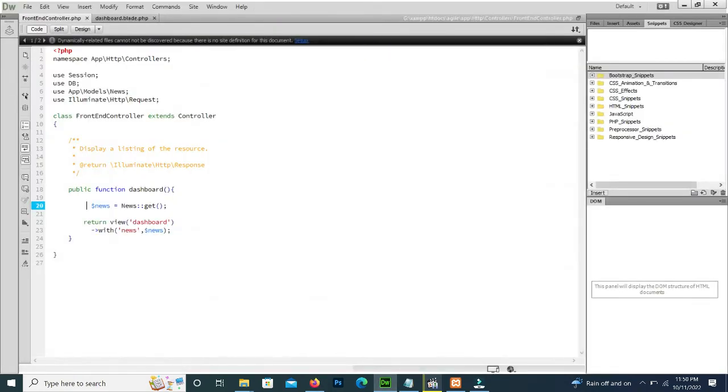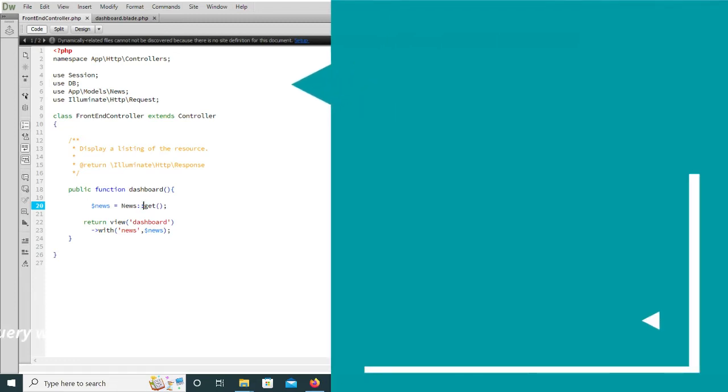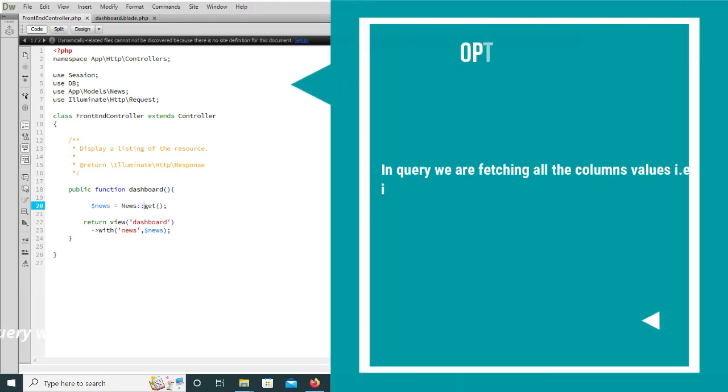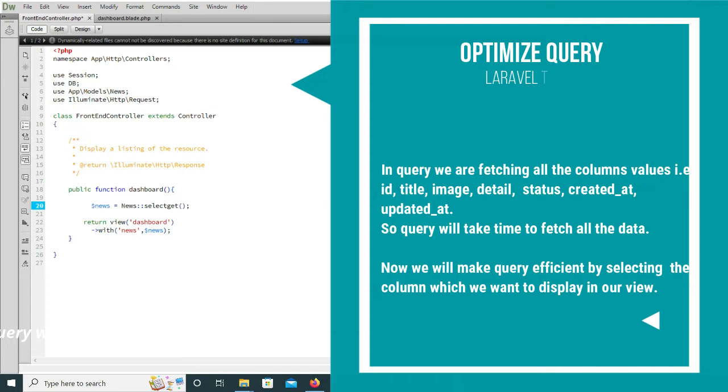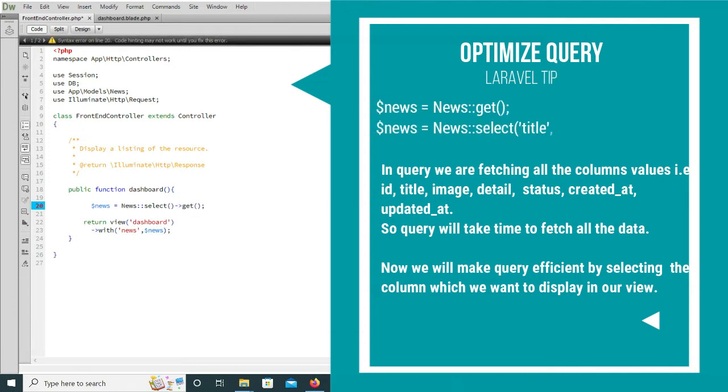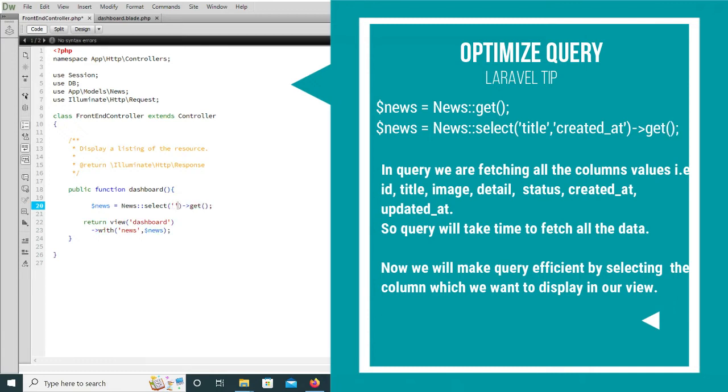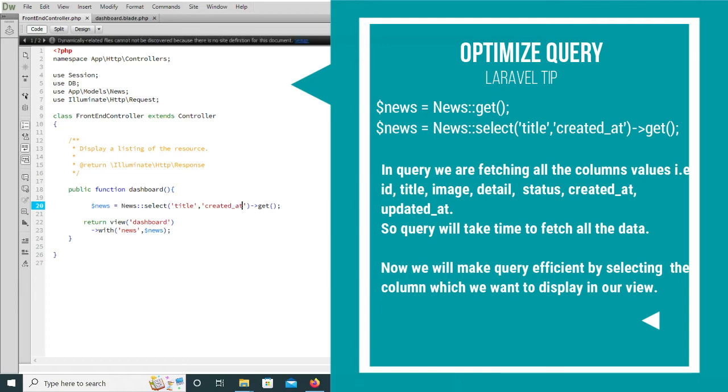We will mention the attribute names, only selecting those attributes which we want to display on the front side of the website. Here we show the title and date. That's it. Now we will save it and reload our page.